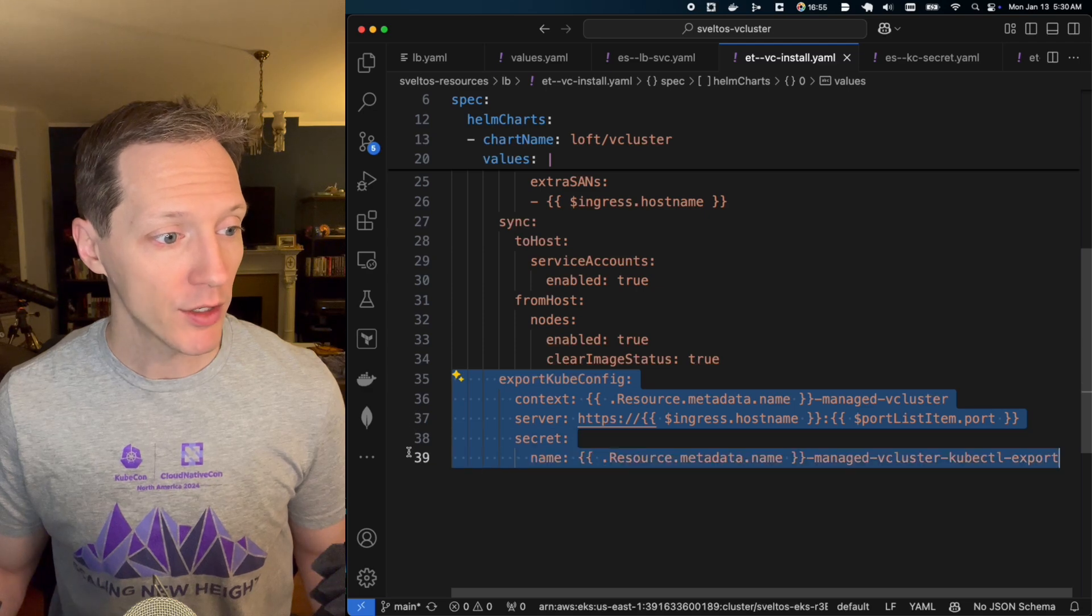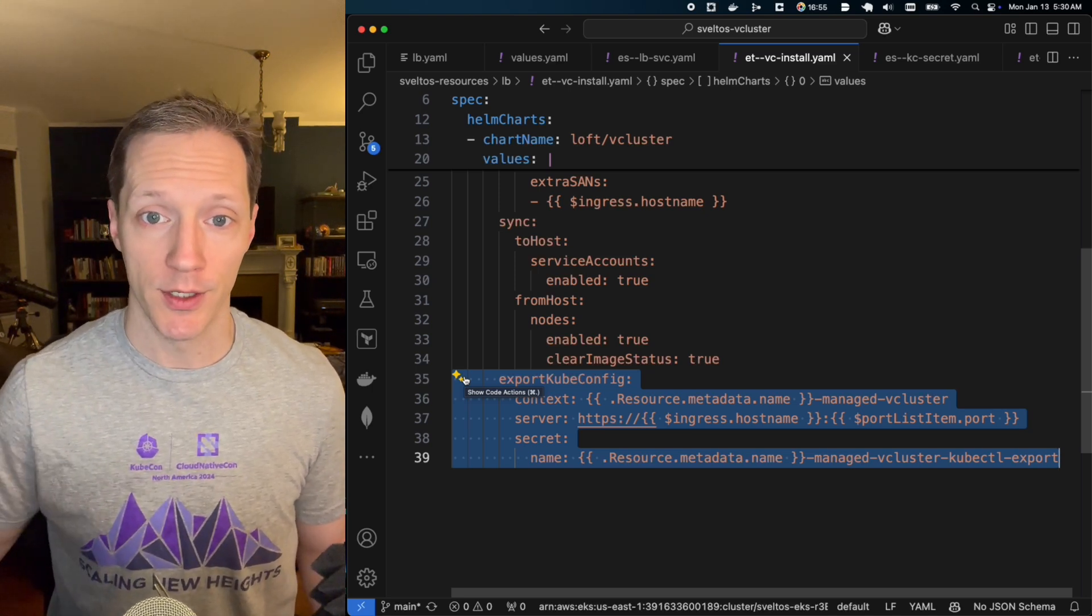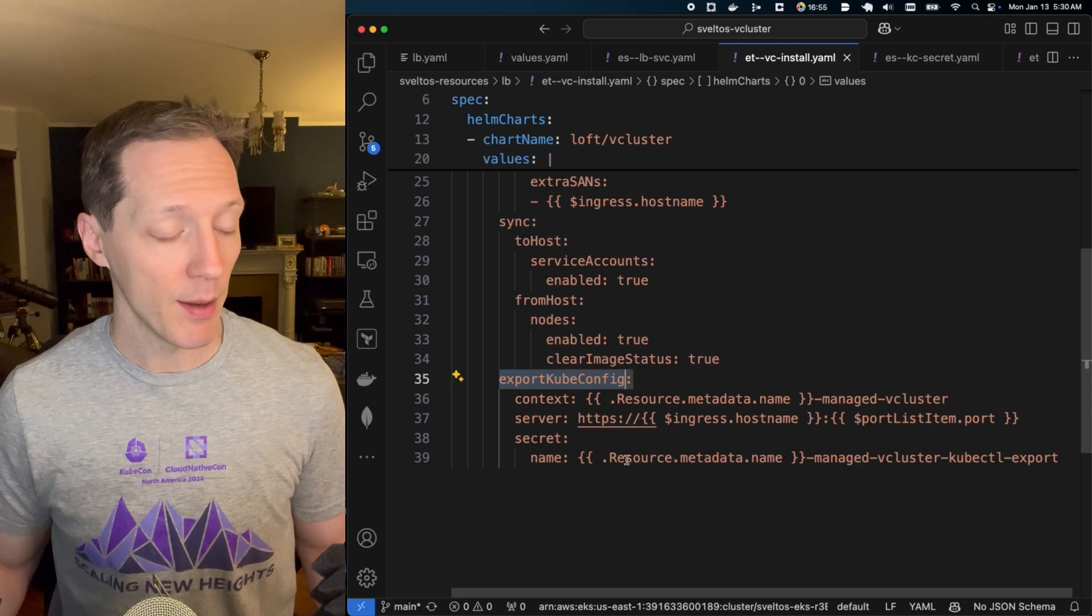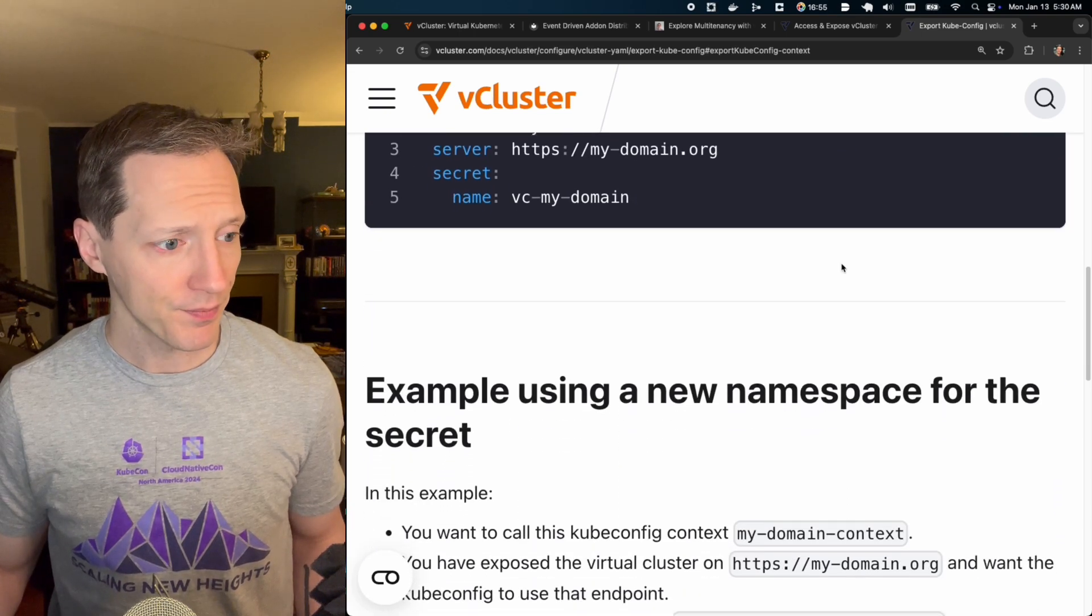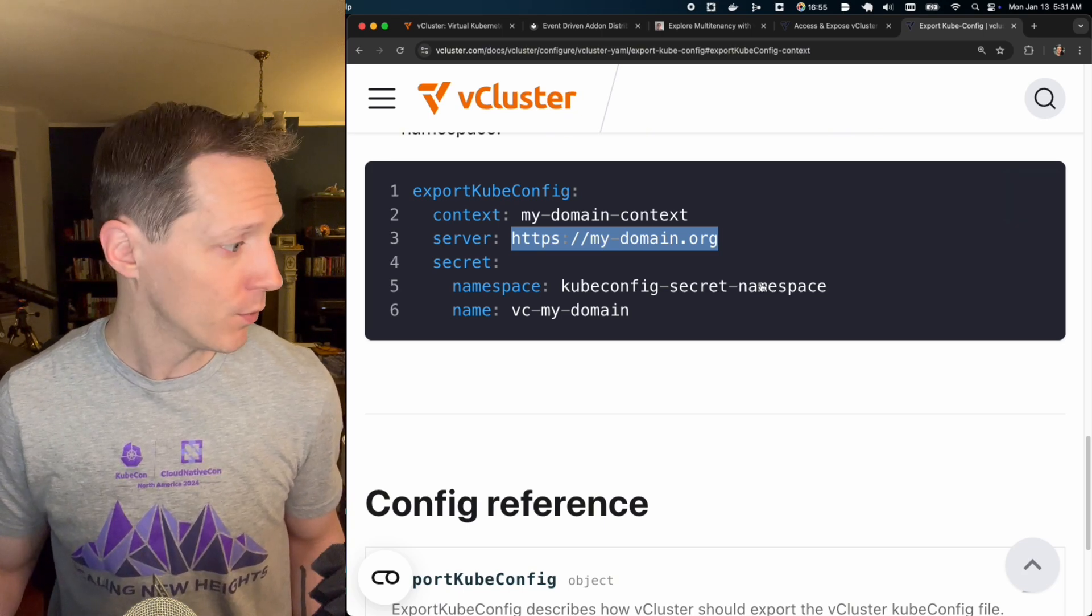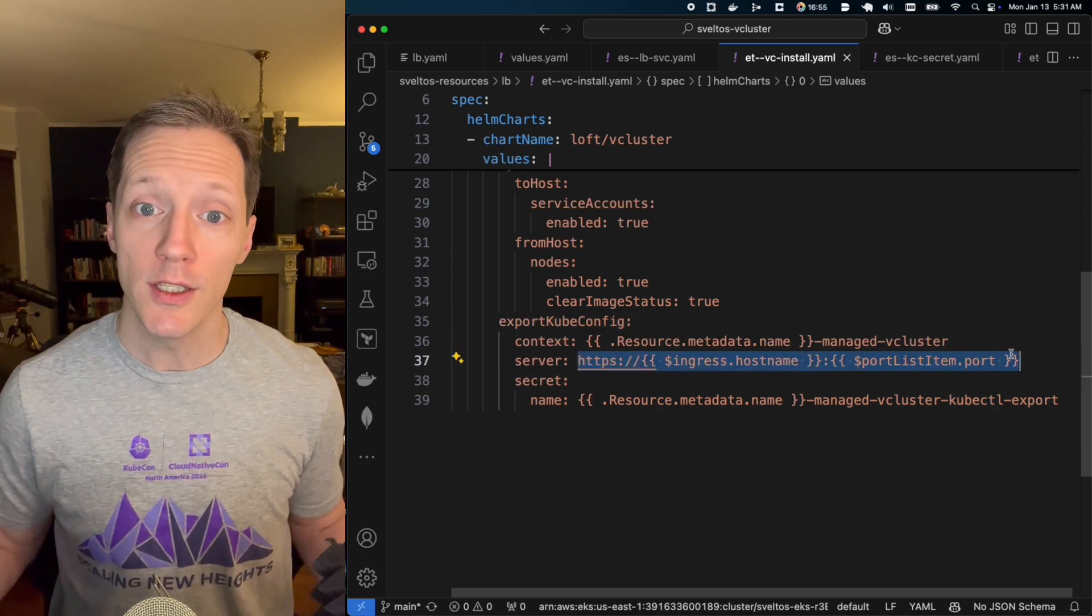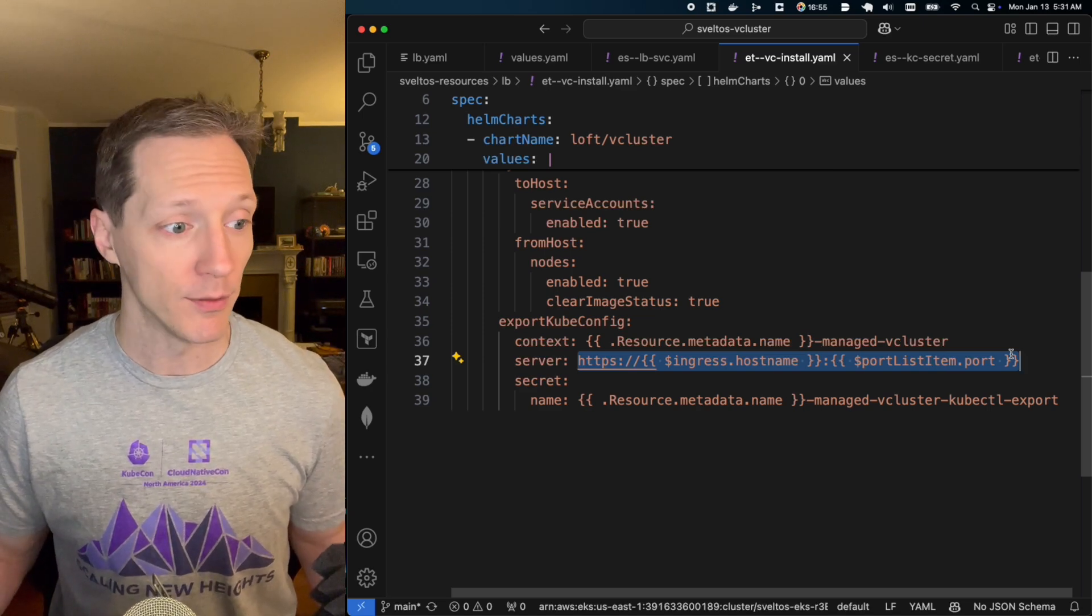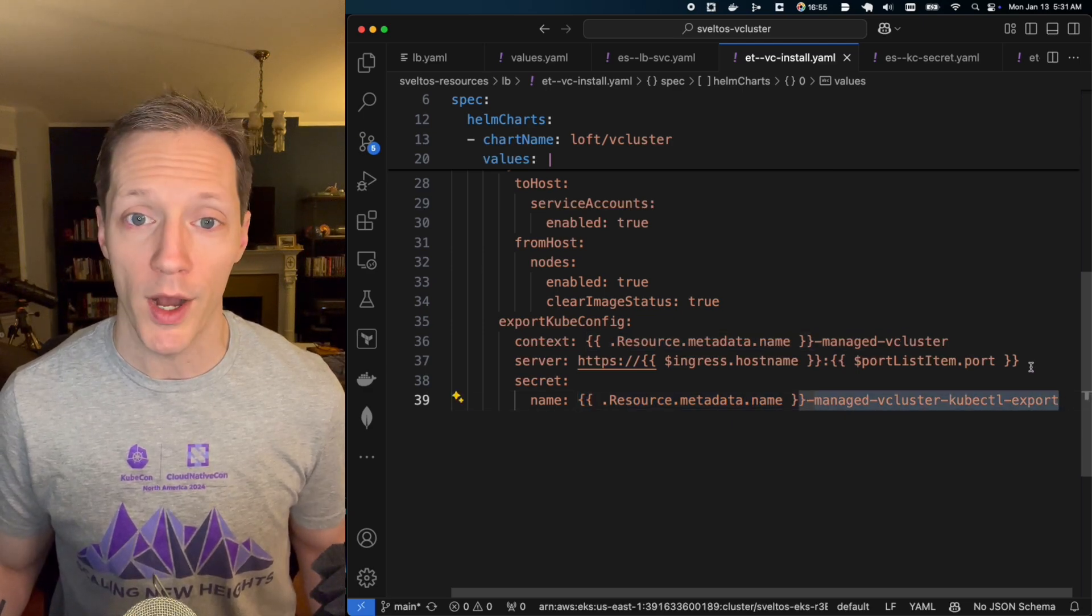And within that vcluster, we're going to specify these values. We're going to say, take the load balancer external URL, and we're going to apply that as the ingress for the vcluster. So we're already taking what was created, and we're using that to map ingress back to this vcluster. How cool is that? But we're also going to do something else. We're going to export our kubeconfig. Now, vcluster automatically, by default, exports a kubeconfig to a secret that's stored in the host cluster. Well, that doesn't have a ton of information if you're trying to access it remotely. But what you can do is you can specify this export kubeconfig option, right? And the full documentation is right here, right, where you can see all the different options.